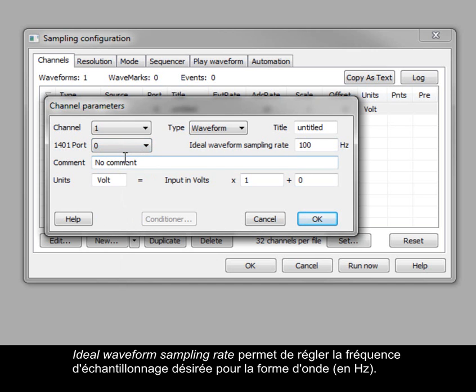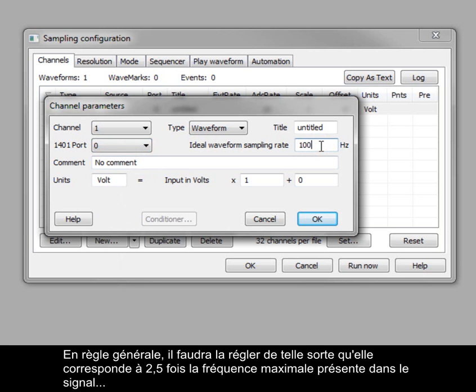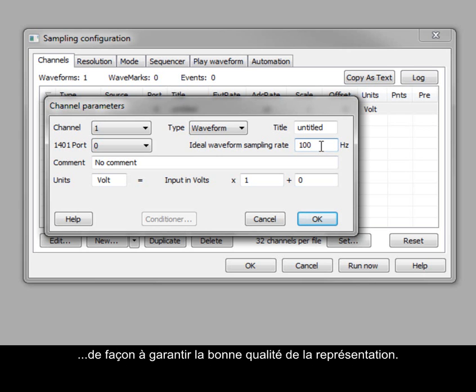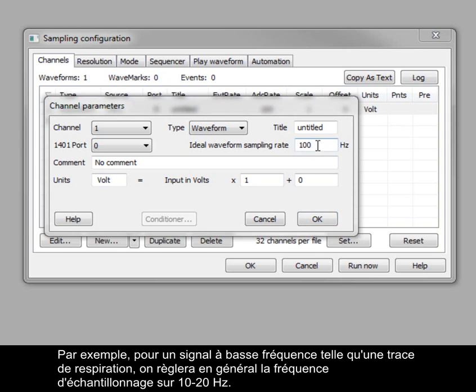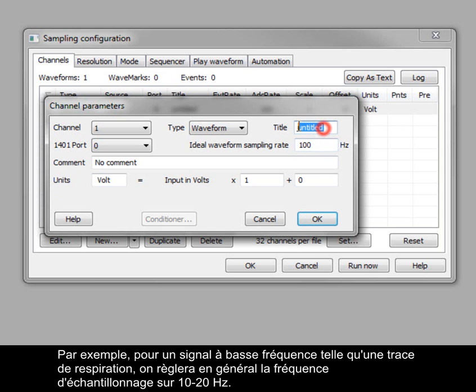The ideal waveform sampling rate sets the desired sampling rate for the waveform in hertz. As a general rule, this should be set to two and a half times the maximum frequency present in the signal to produce a reasonable representation. For example, a low frequency signal, such as a respiration trace, would typically require a sampling rate of 10 to 20 hertz.